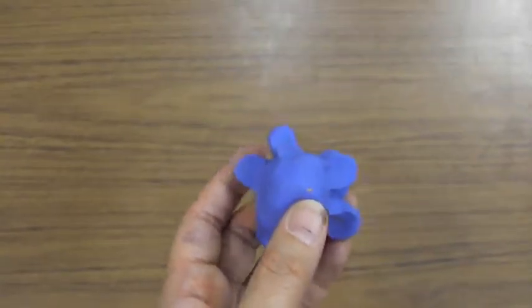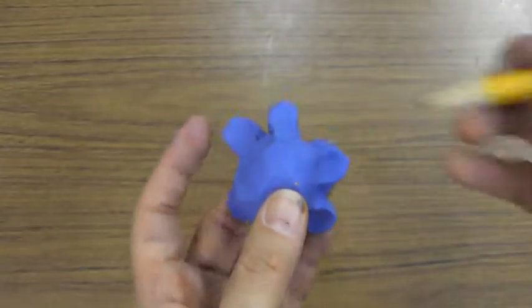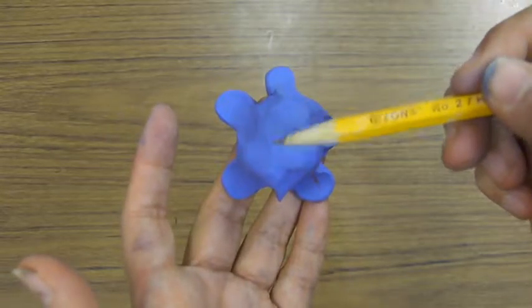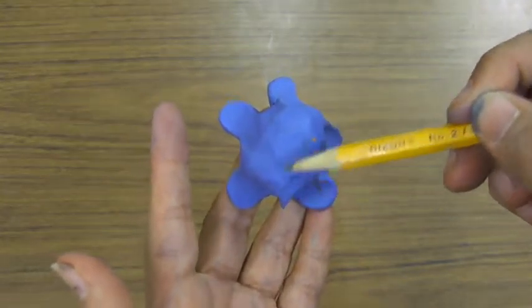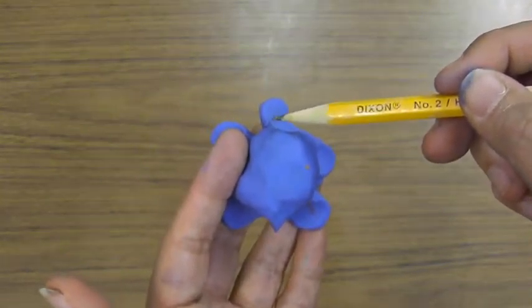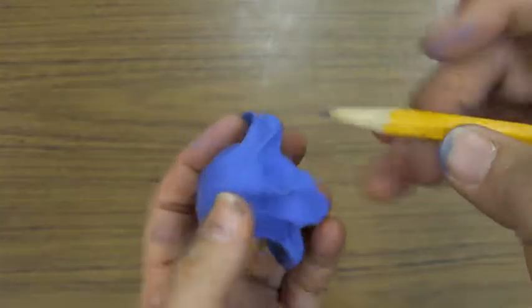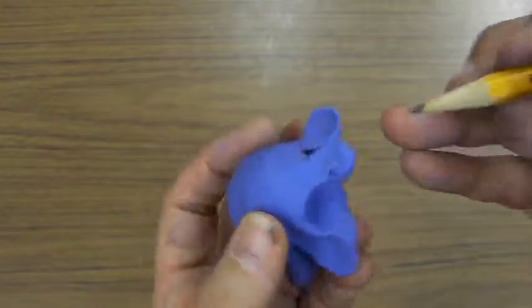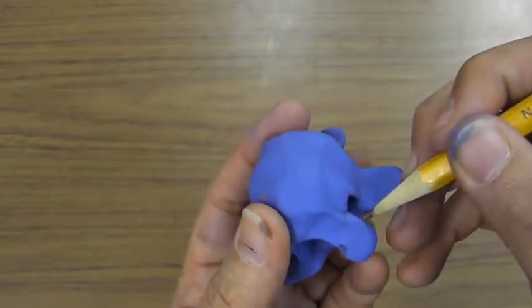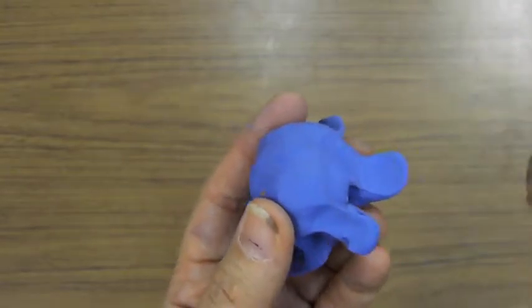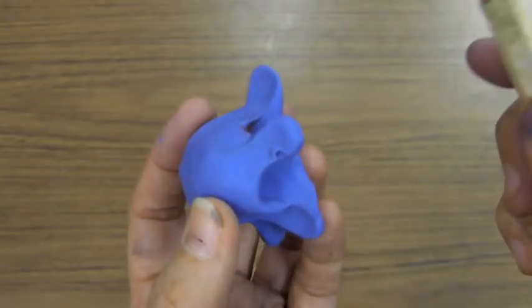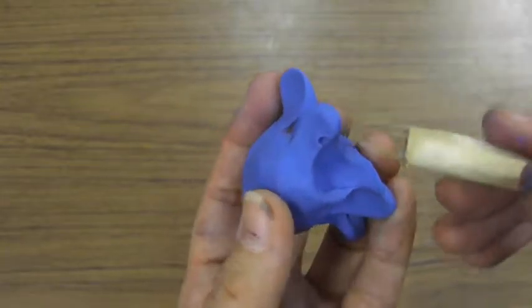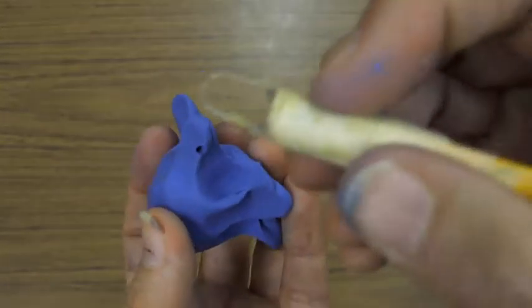The next thing we're gonna do is press in and make one of these your head. I always make it the opposite one from where your tail is. Then I press in and I'm gonna make my eyes, and then you can add a little mouth.